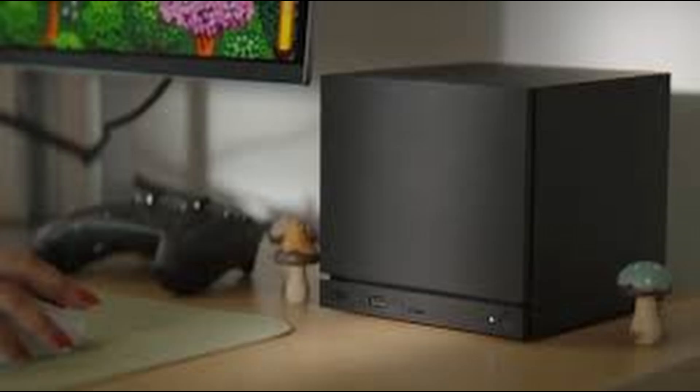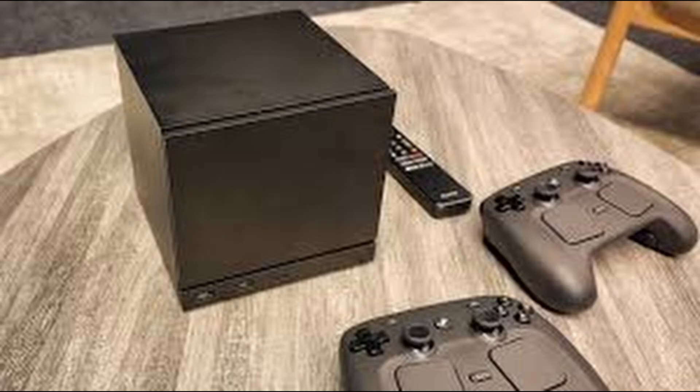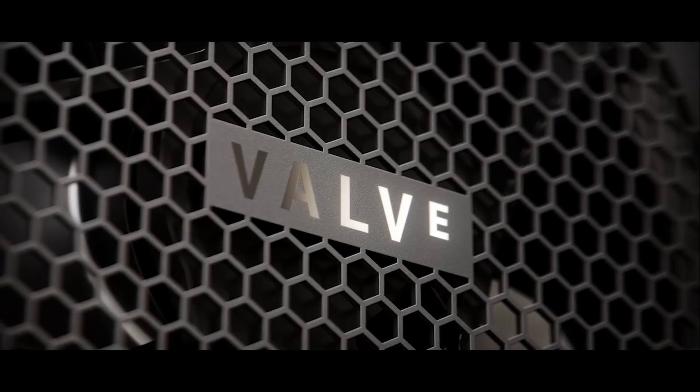So the big question becomes, is this a realistic gaming machine? Or is Valve overselling its power?